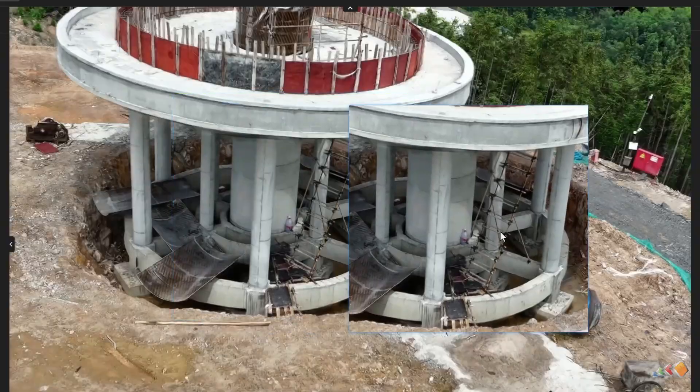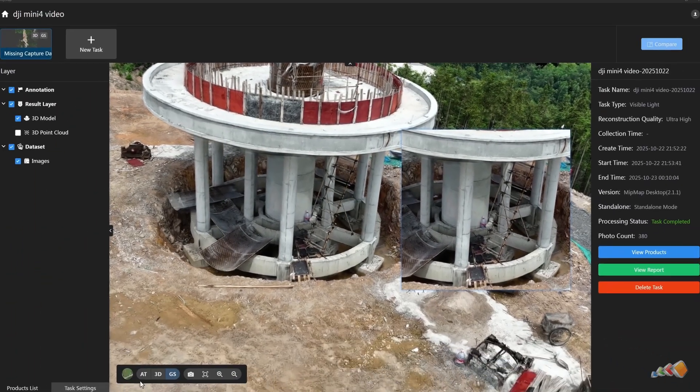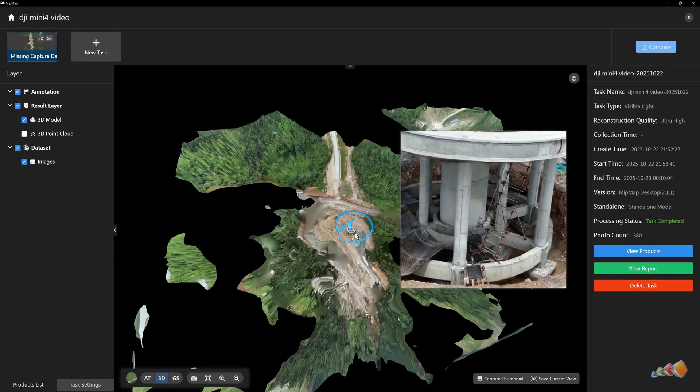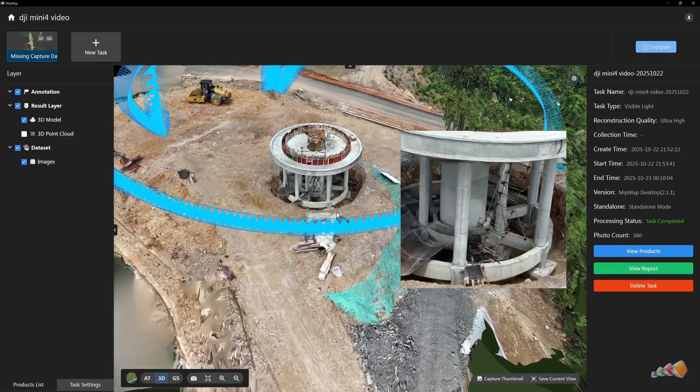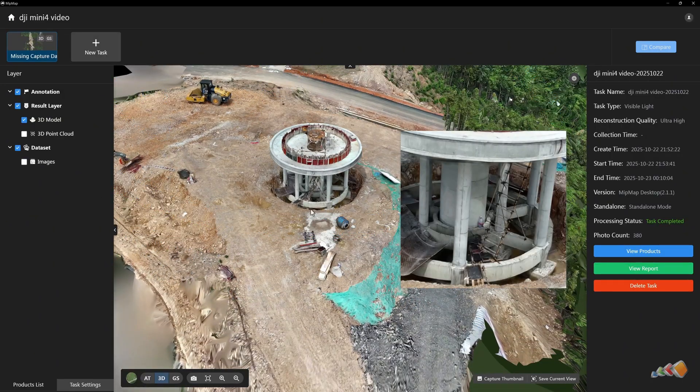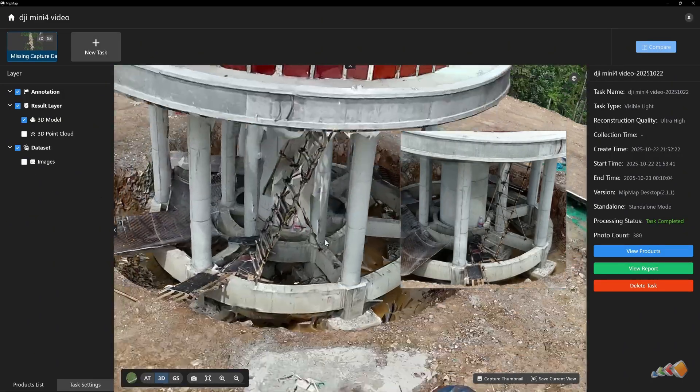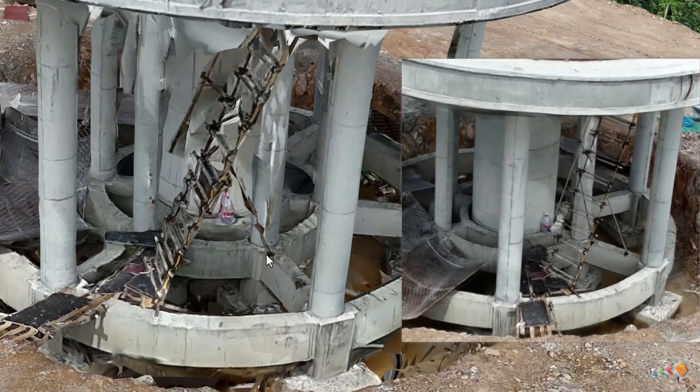The software can also generate photogrammetry models. Let's switch to the photogrammetry mode for comparison. You can see that in areas with rich structural detail, the Gaussian model offers a significantly superior visual quality.